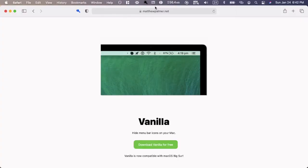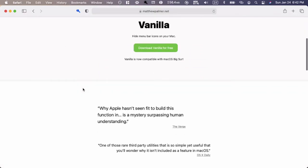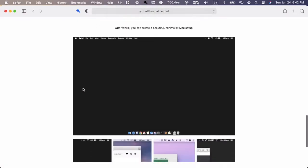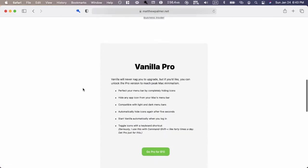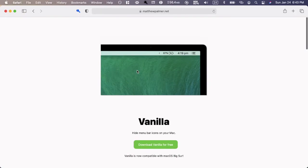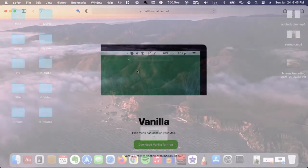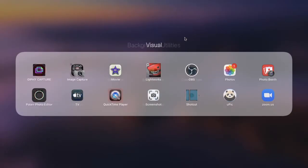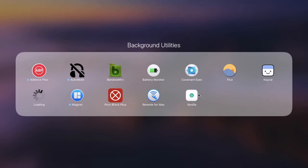Okay, so the website you'll want to go to is Matthew Palmer dot net. This is the website of the developer's program. There is a pro version. This makes it available to always start up when you restart your computer, and there's a few other various things you get with pro.